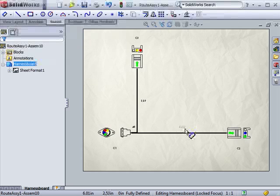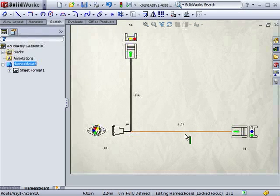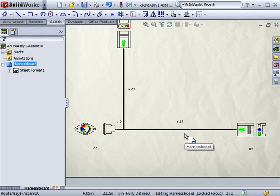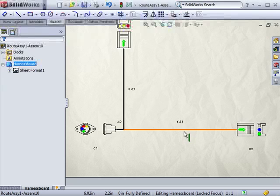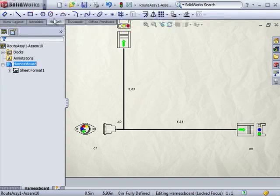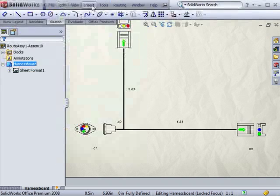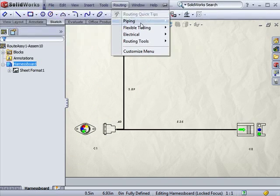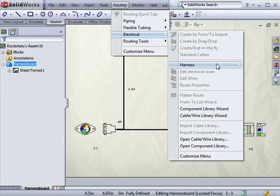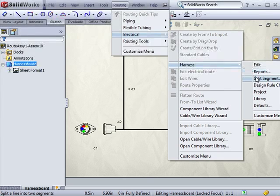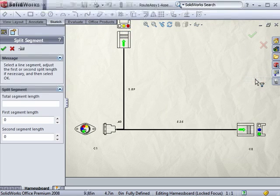Let me point out some options before moving on. If a wire is too long and runs off the page, you have the option of splitting a segment and repositioning the segments to fit. Under the Routing menu, Electrical, Harness, I'll select Split Segment.